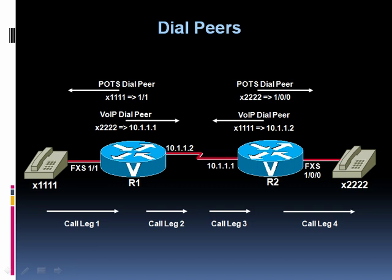In this case, for this call, it's going to be a VoIP dial peer. That's the incoming dial peer. We're coming in over this IP connection. And the destination is 2222, and we have a dial peer, a POTS dial peer on router R2 that says, To get to 2222, go out of FXS port 1-0-0.